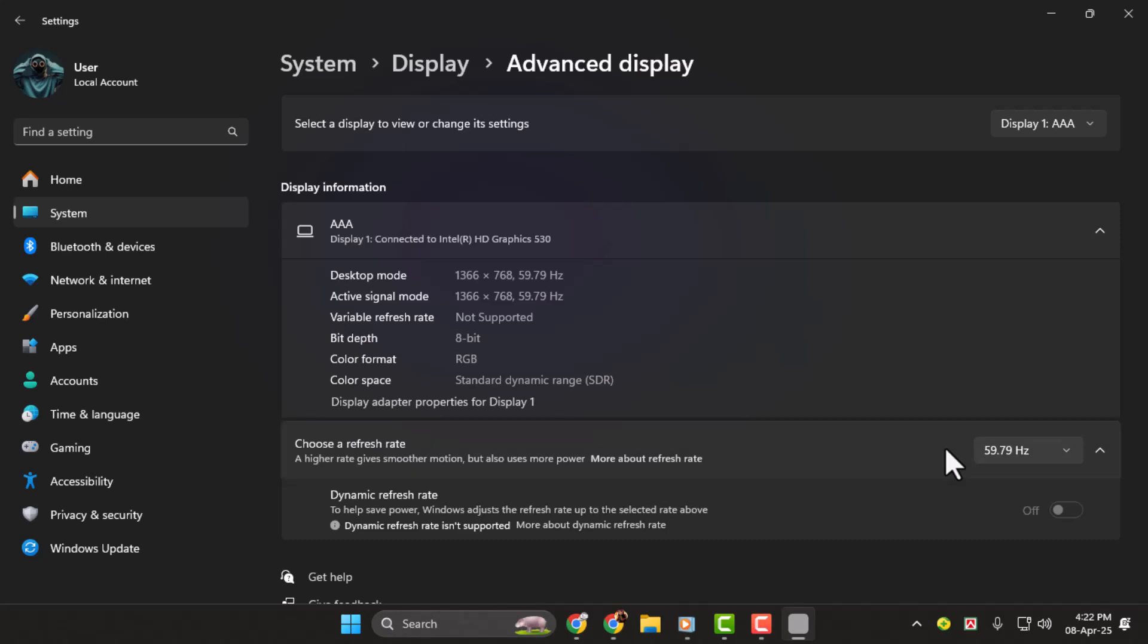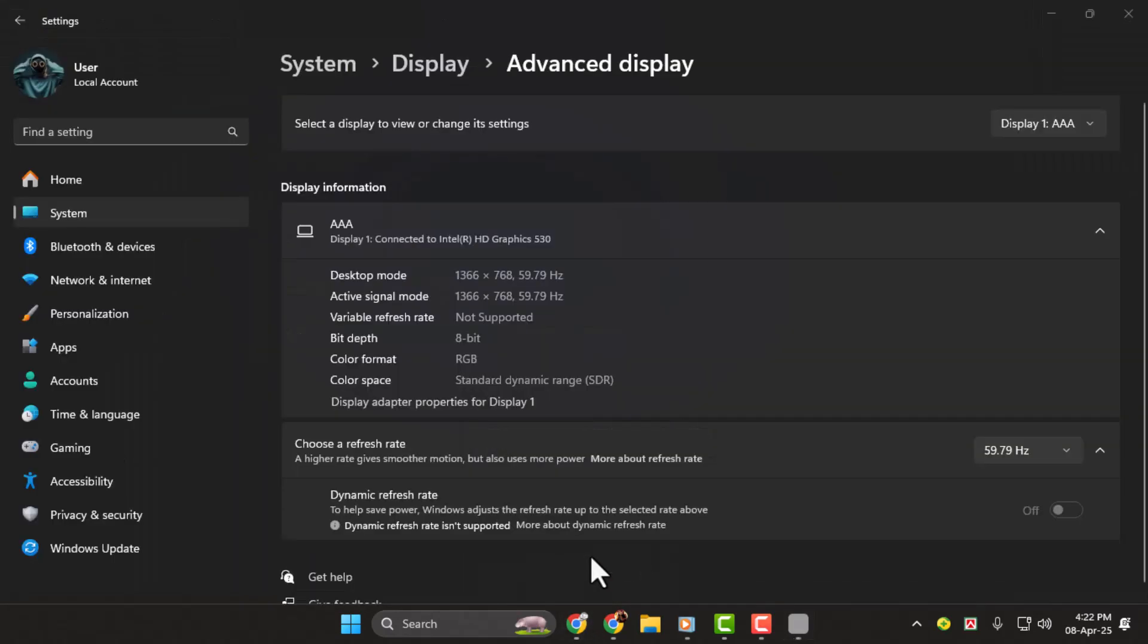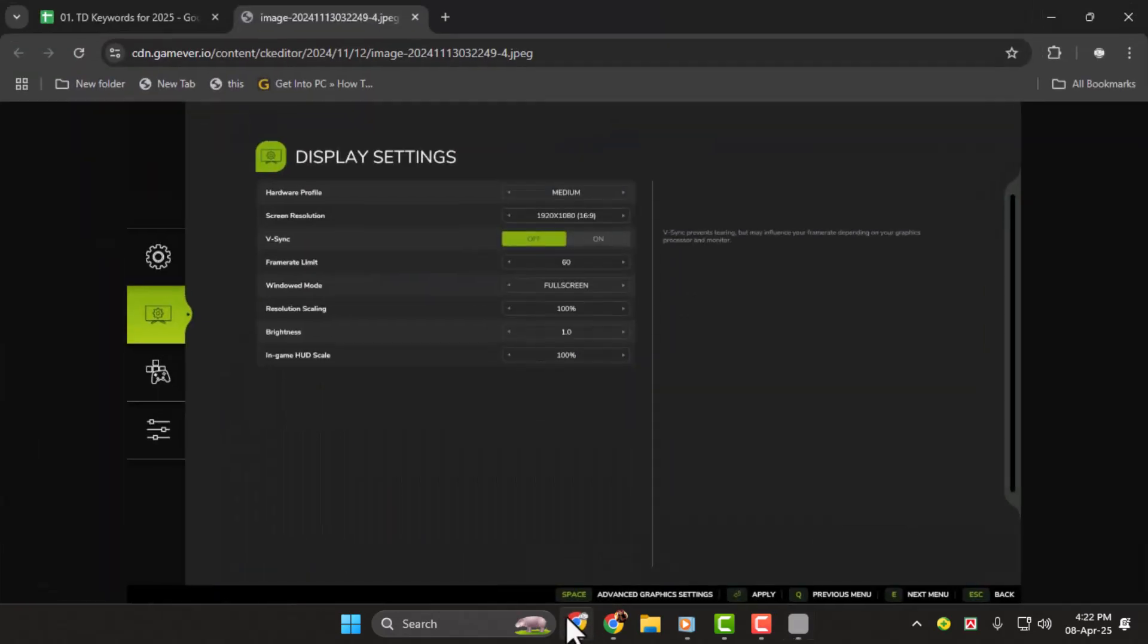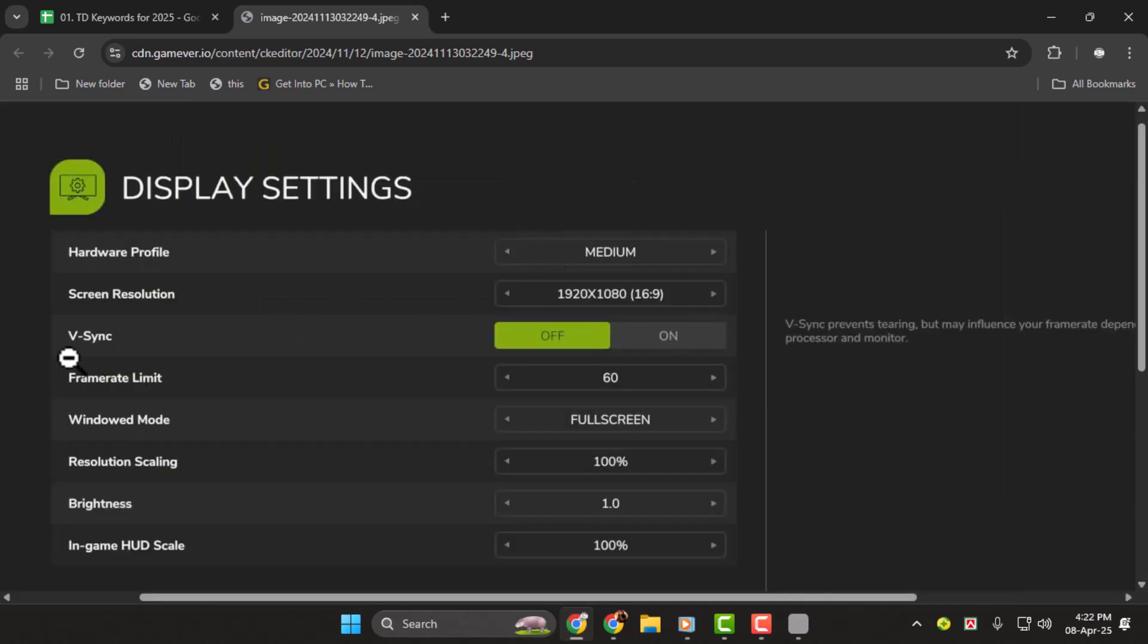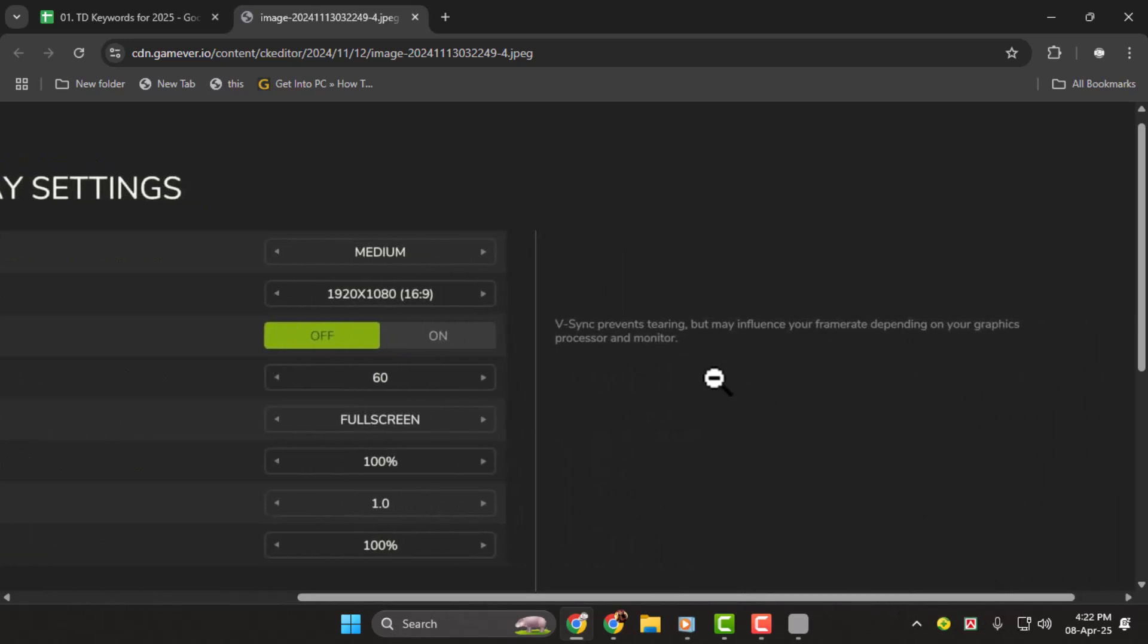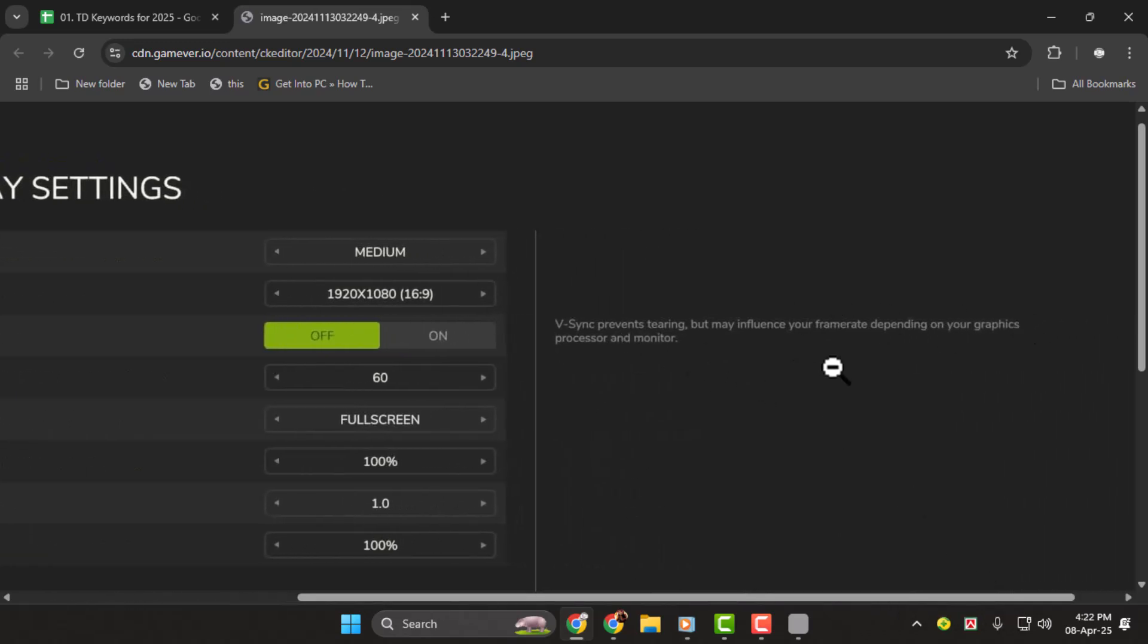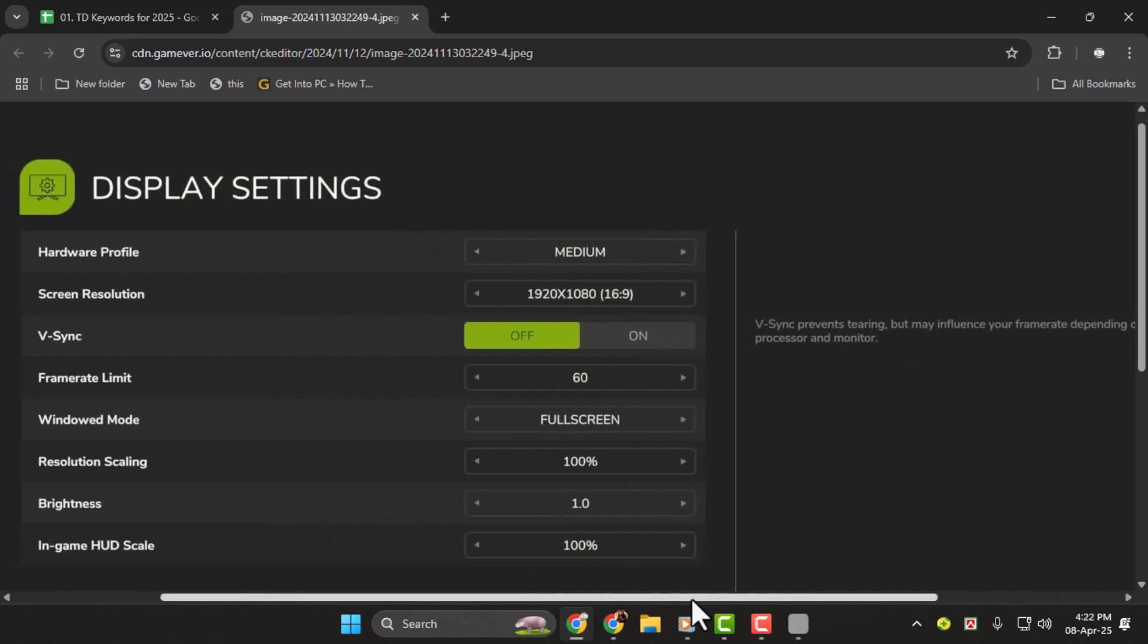Step three, another fix might be in the games you're playing. If you're playing a game like Farming Simulator, for example, go into the video settings of that game. Look for the VSync setting. VSync helps prevent screen tearing, but it can affect your frame rate depending on your graphics processor and monitor. If you're experiencing screen tearing in games, it's worth enabling VSync and seeing if that makes a difference.